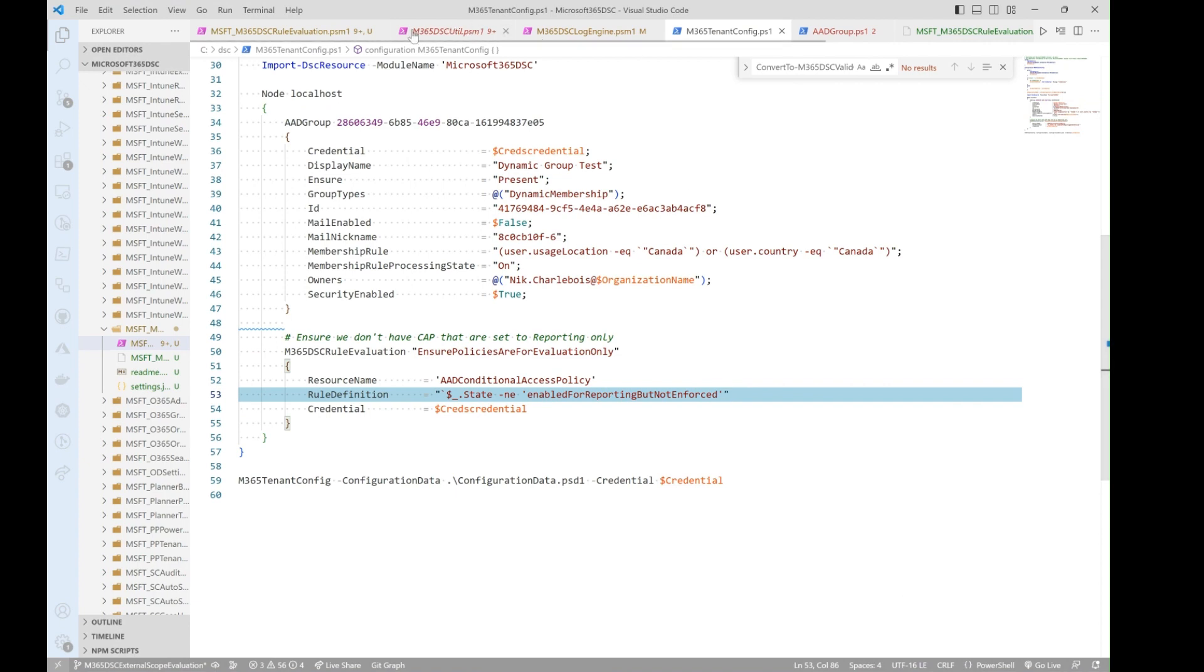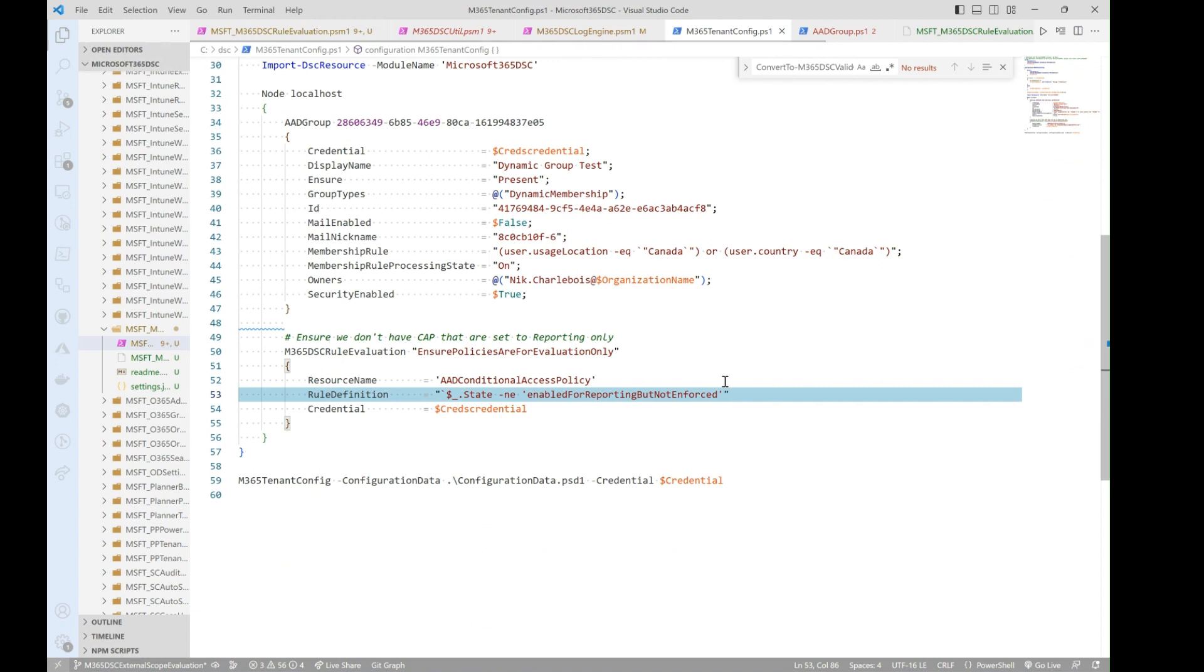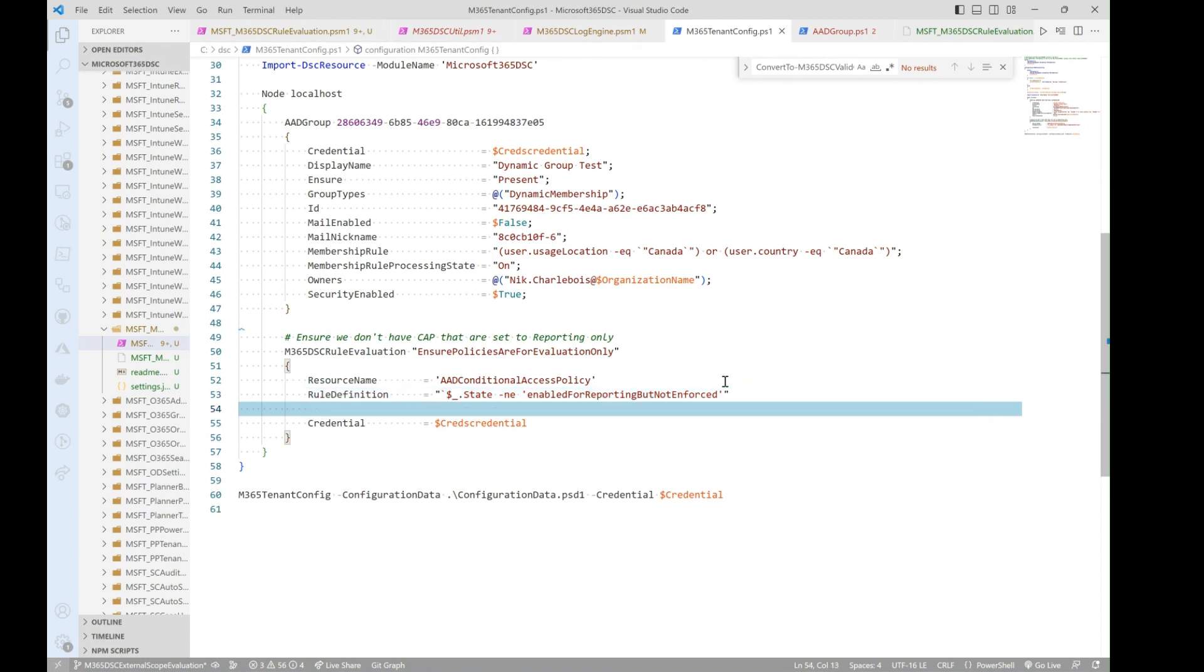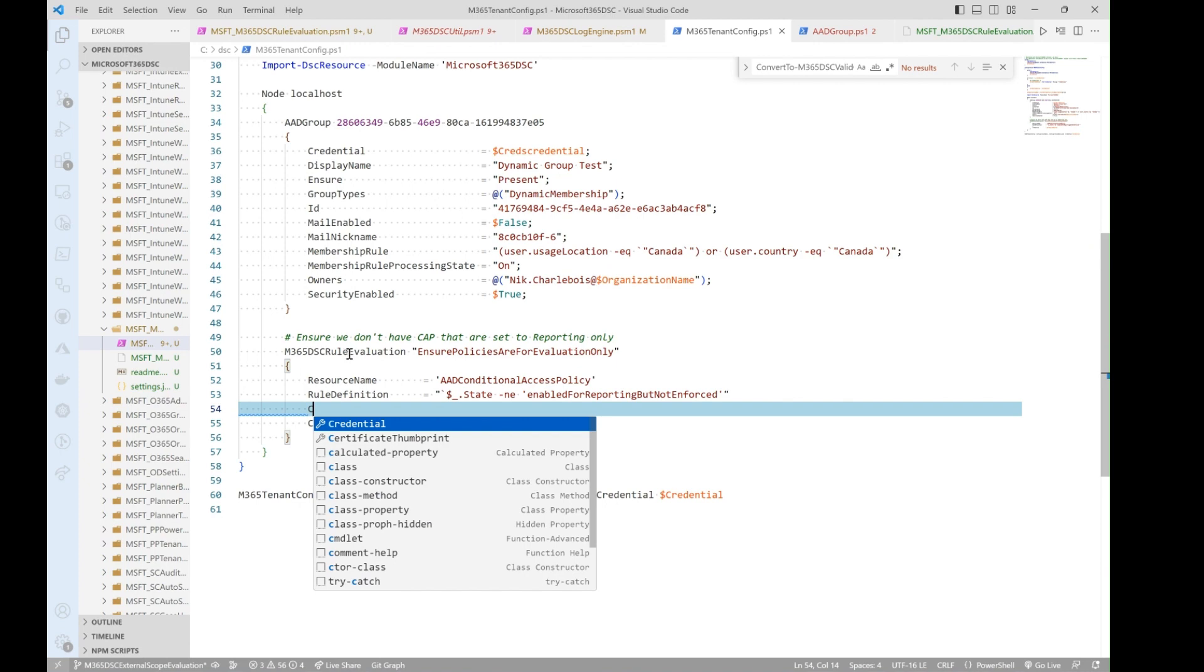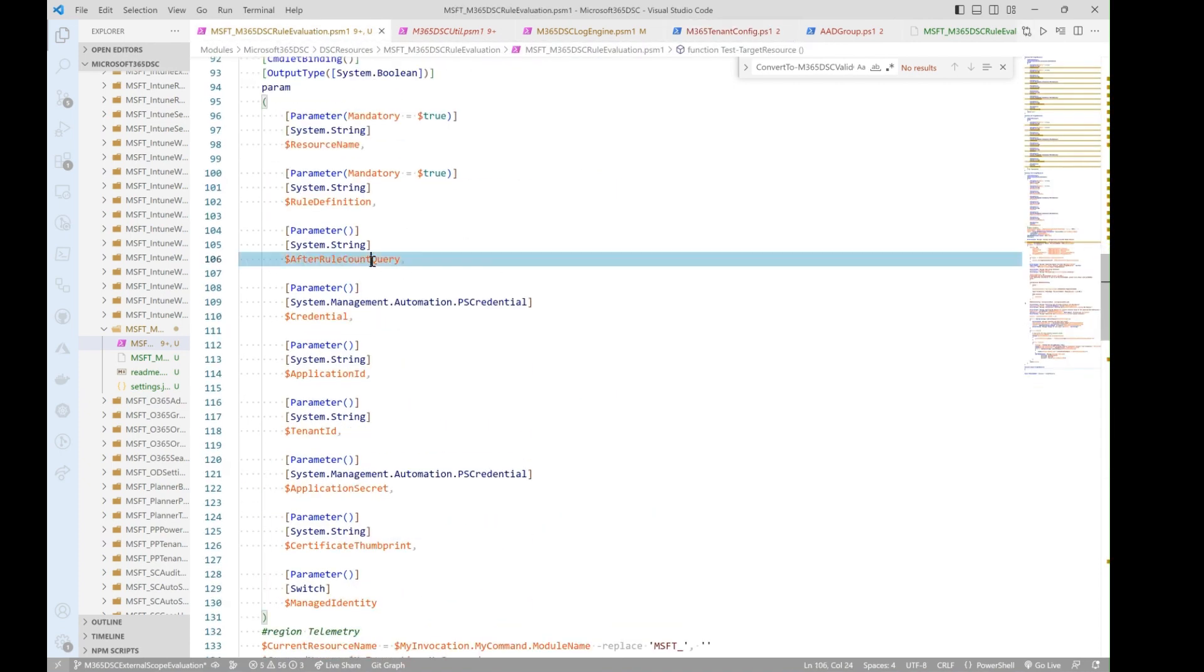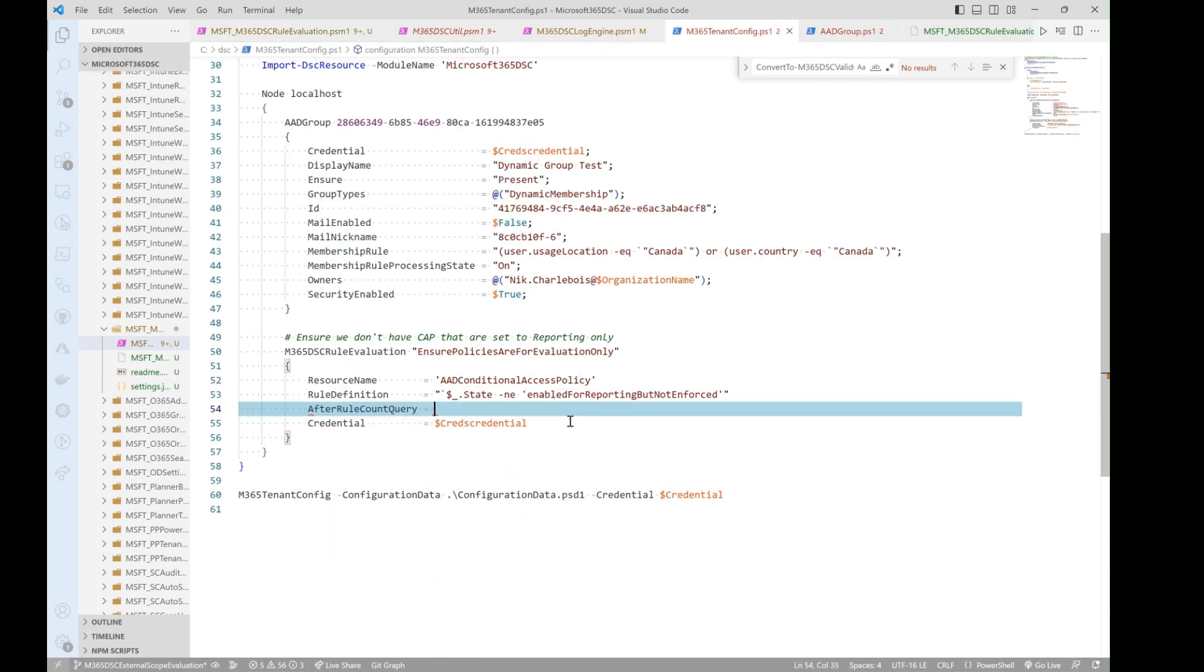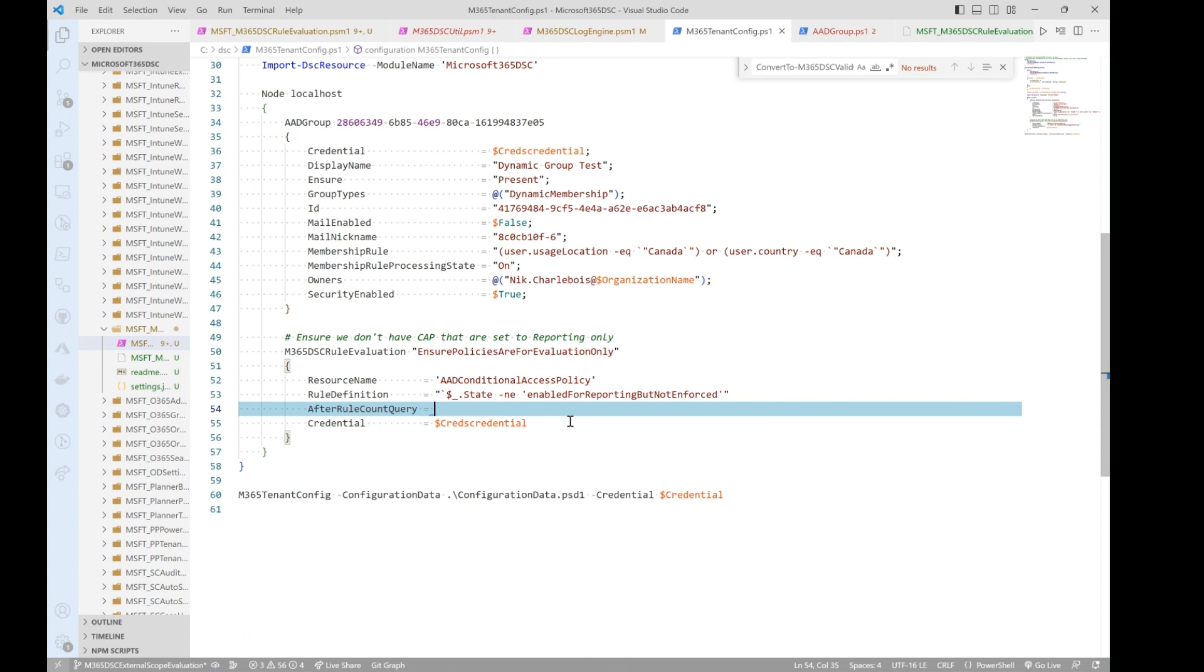The other thing as well that we let you do as part of the rule evaluation, if I can just find my config back, is we do have another property, which is the after rule count query. And what this lets you do is define things like you should only have one policy in your environment that matches a certain set. So let's say we don't want to block every conditional access policy from being enabled for reporting, but not enforced. To be in that state. But I want to make sure we don't end up having more than two.